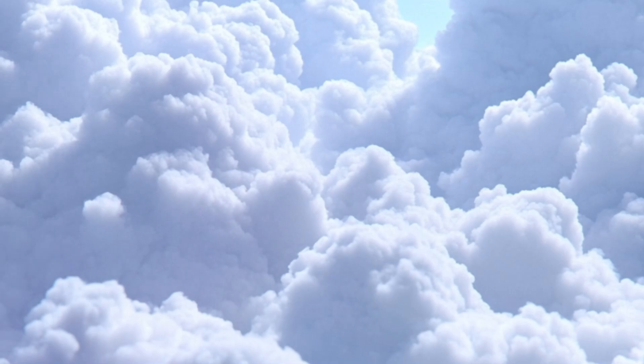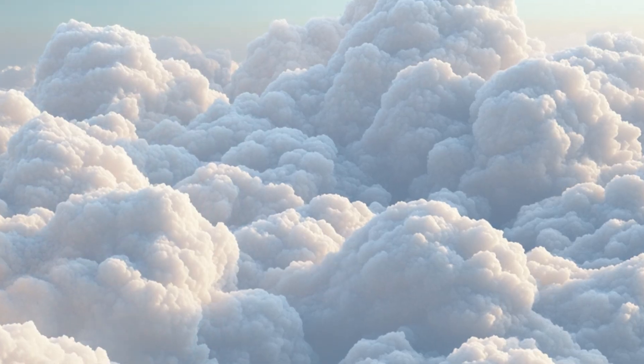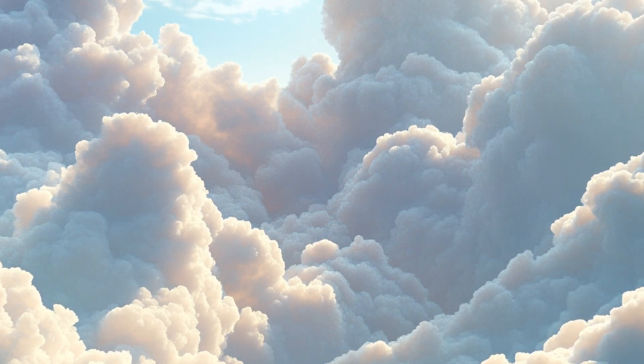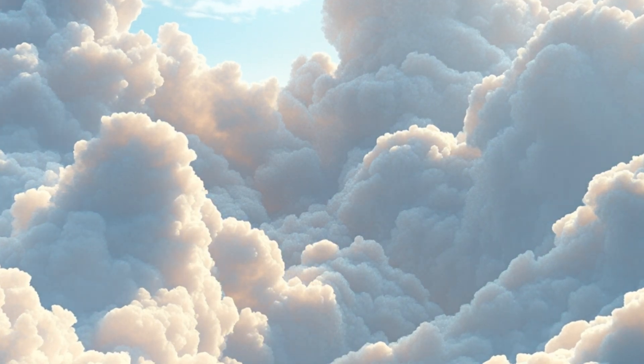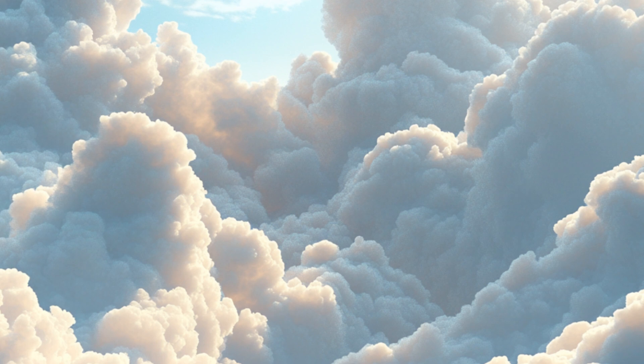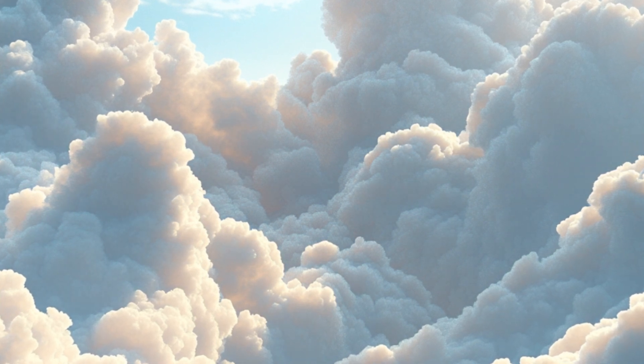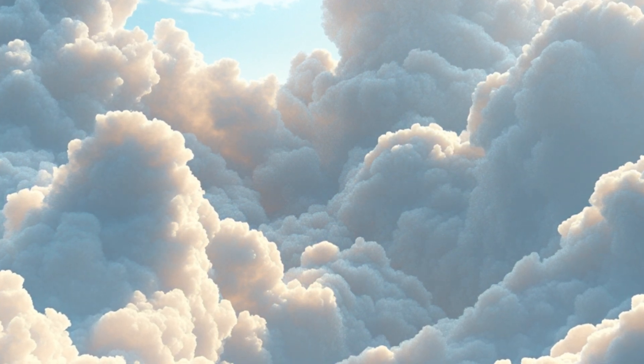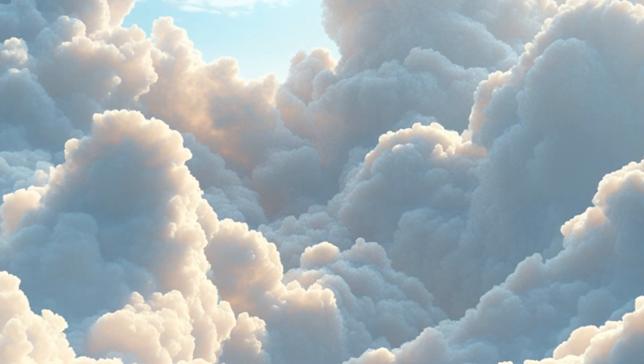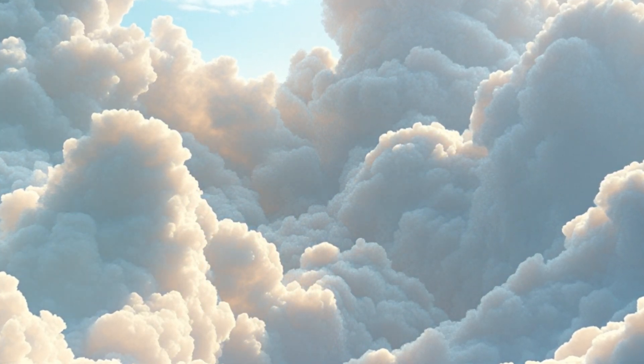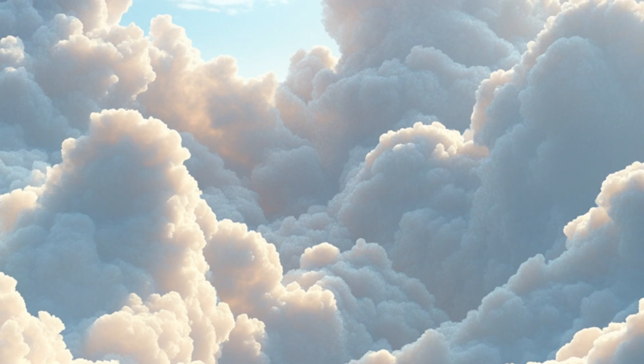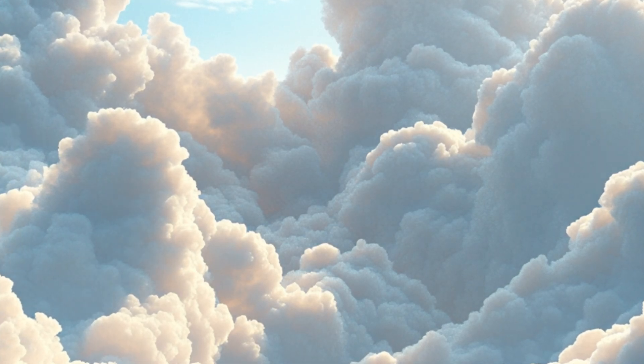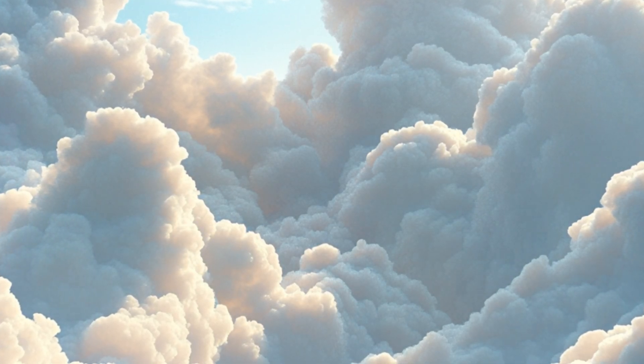When you are ready, bring your awareness back to your breath. Inhale deeply and exhale slowly.